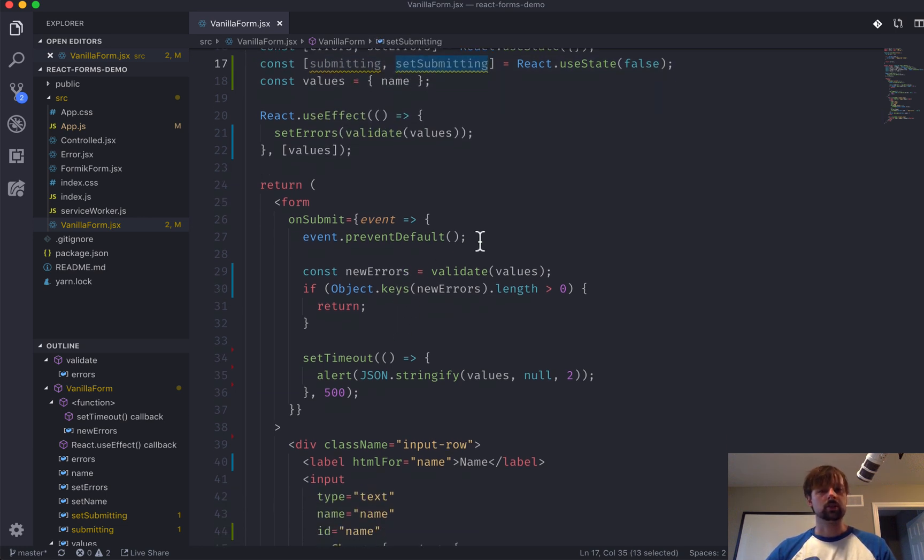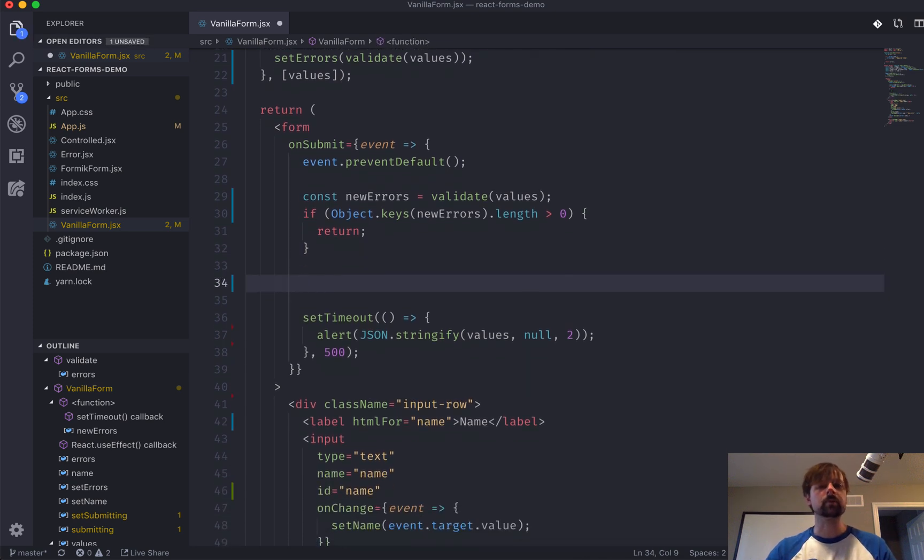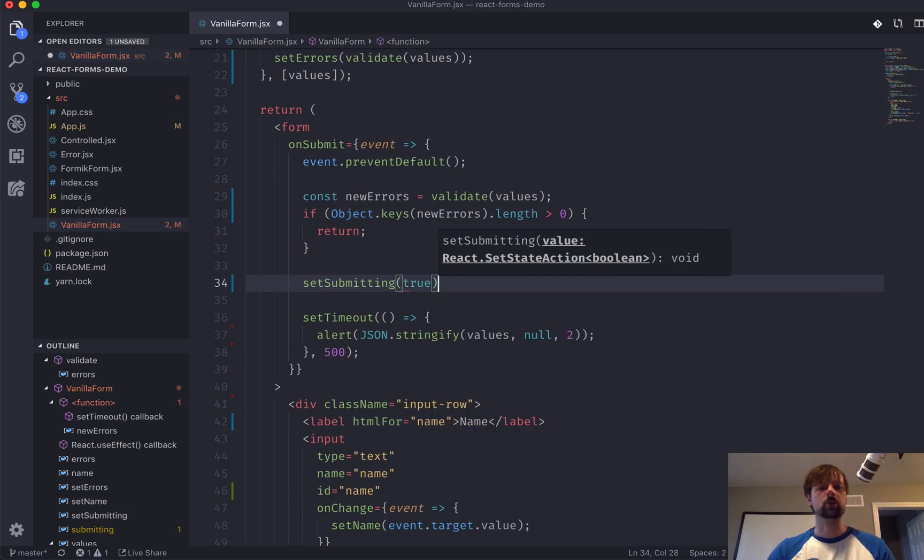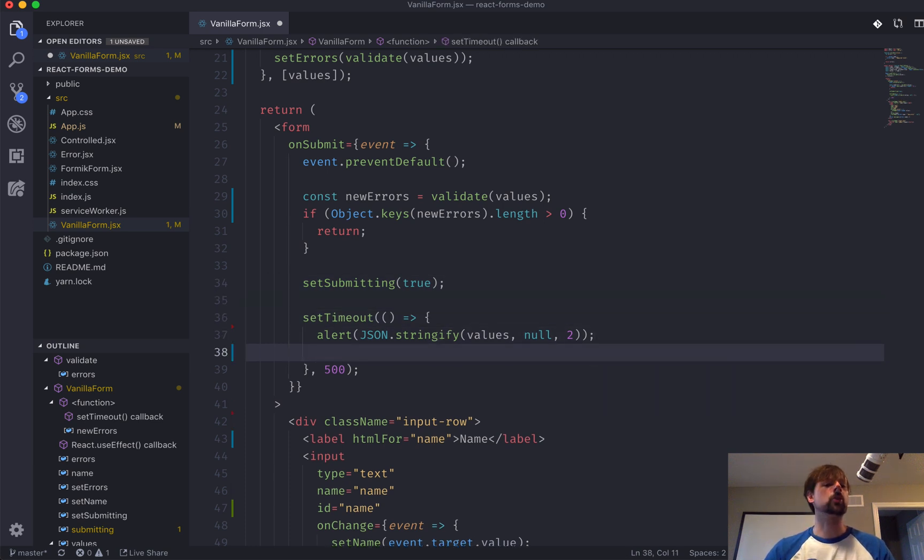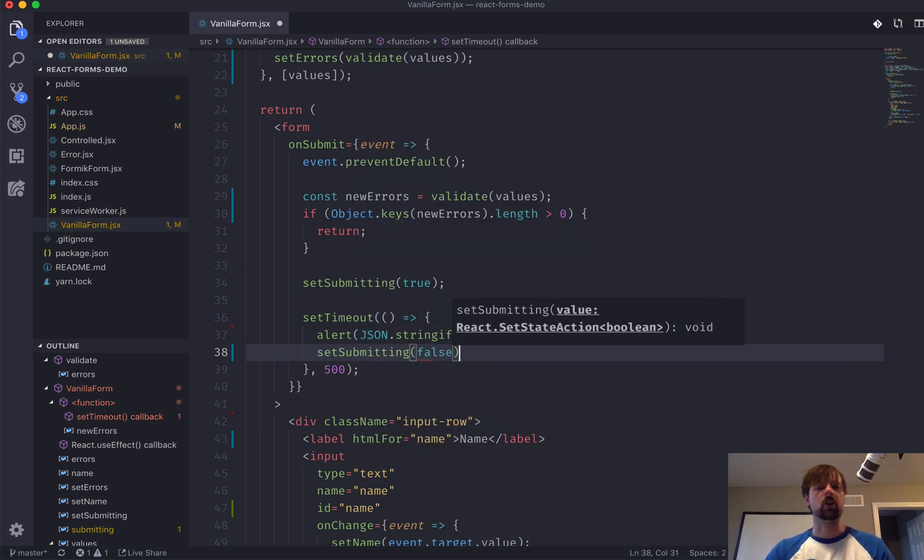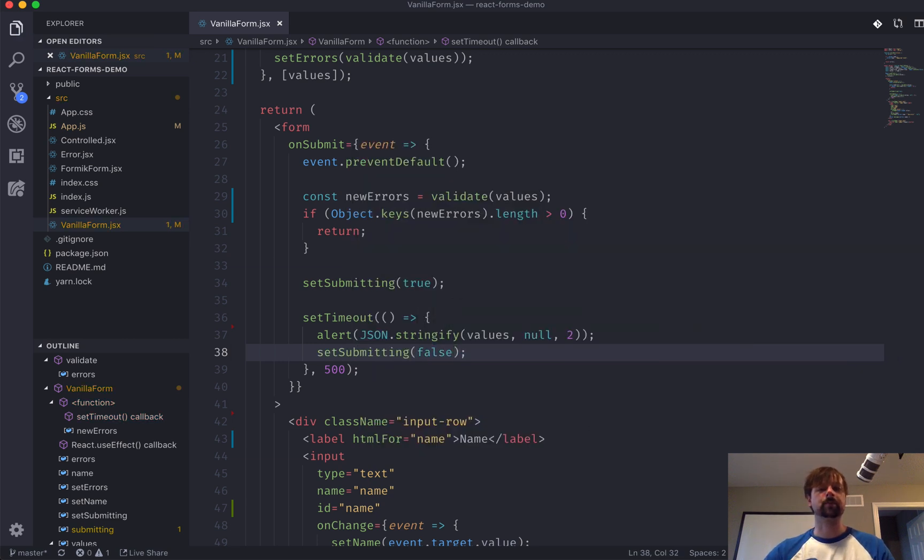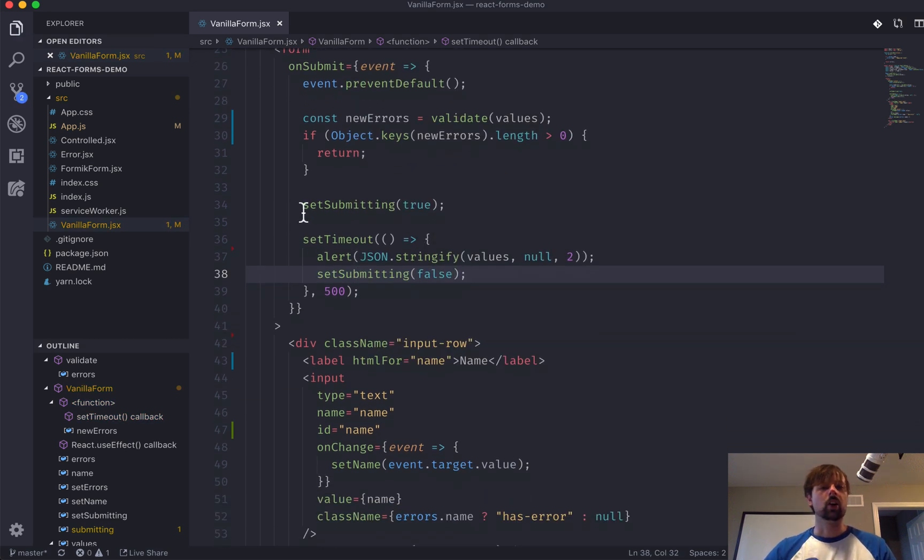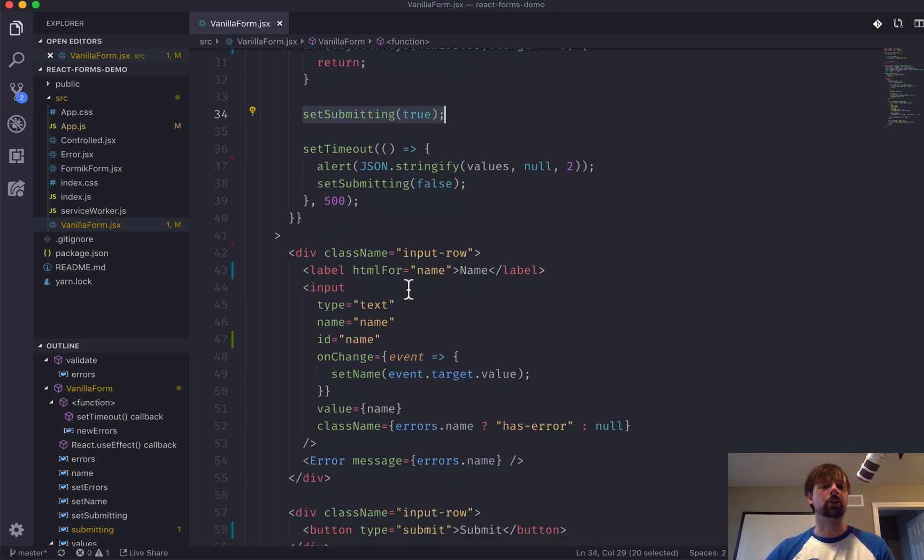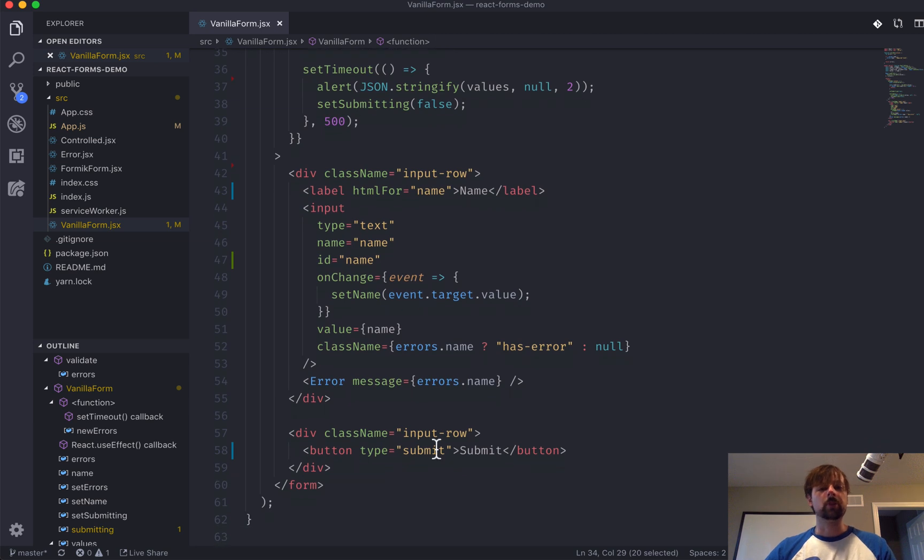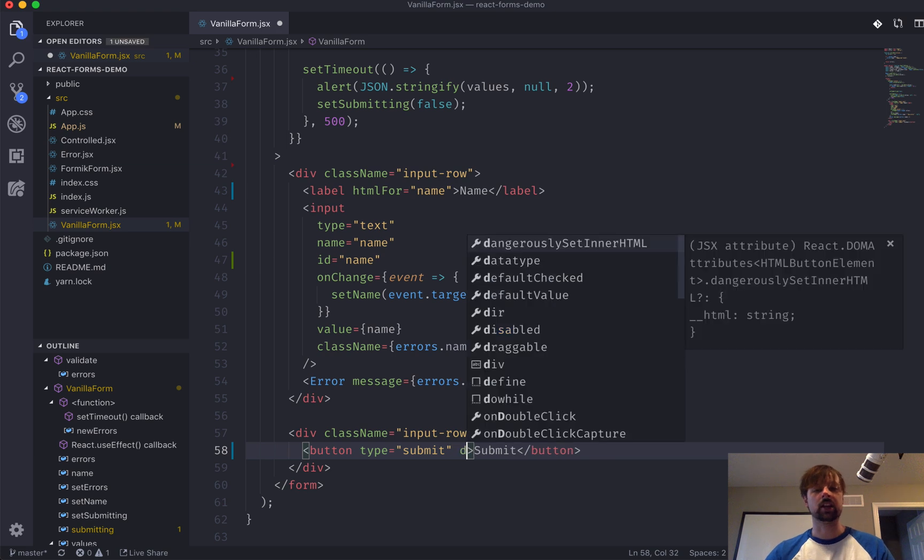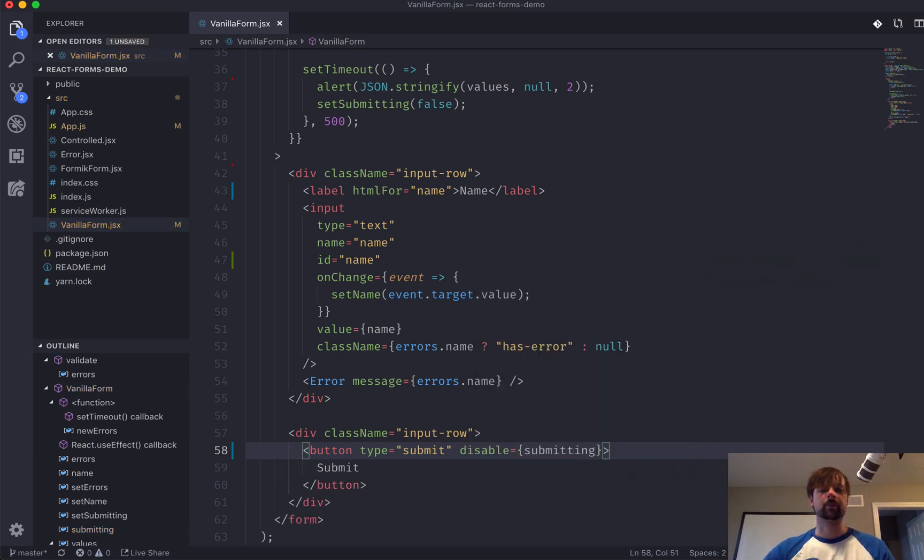In here, what we'll do is we'll say set submitting to true. And then, after we've gotten our response back from the server here, we'll set it to false again. So, we're toggling this to true, then back to false. And how are we going to use this? Well, when submitting is true, we want to disable this button. So, we can actually come back here and say disabled. And we'll pass it submitting.